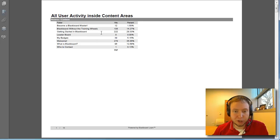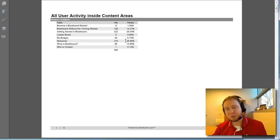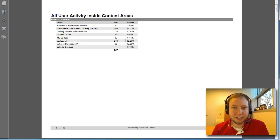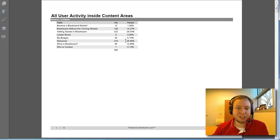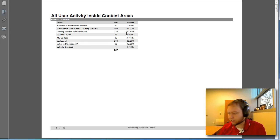So getting started in Blackboard, the highest percent and welcome people starting out getting at the beginning of the course. That makes sense that those are high percentages.